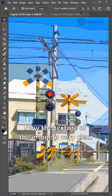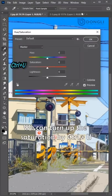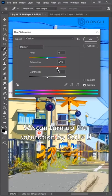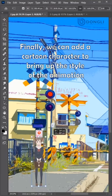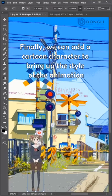Now the texture of the image is very clear. We can turn up the saturation by Ctrl+U. Finally, we can add a cartoon character to bring up the style of the image.